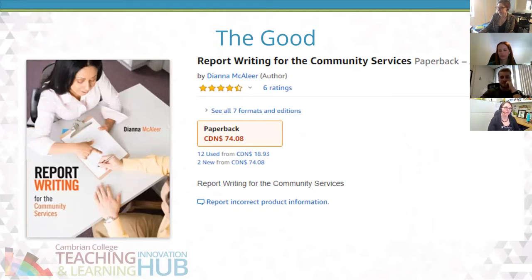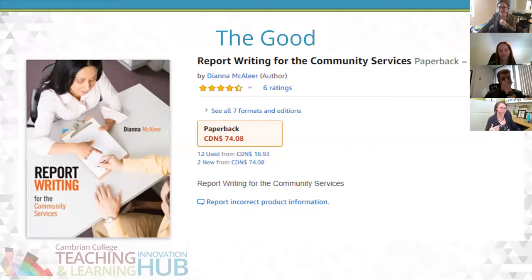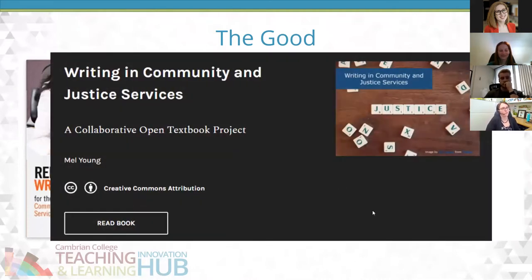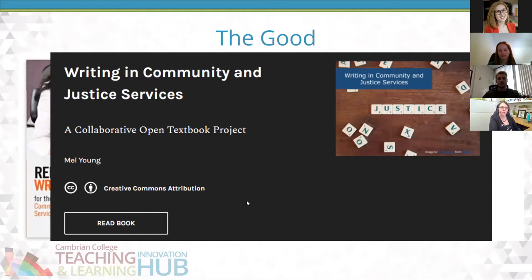I brought the textbook into class to show students what they'd normally need to purchase. I had them look through it, then go online to see if they could find any of that information on the internet alone. For report writing in community services — things like serious occurrence reports, intake interviews, resumes — all of these things you can find online; you do not need a textbook. This textbook was very bare bones for a $90 book. So what was born of this was students working together to create our own textbook within Pressbooks, with the help of eCampus Ontario.